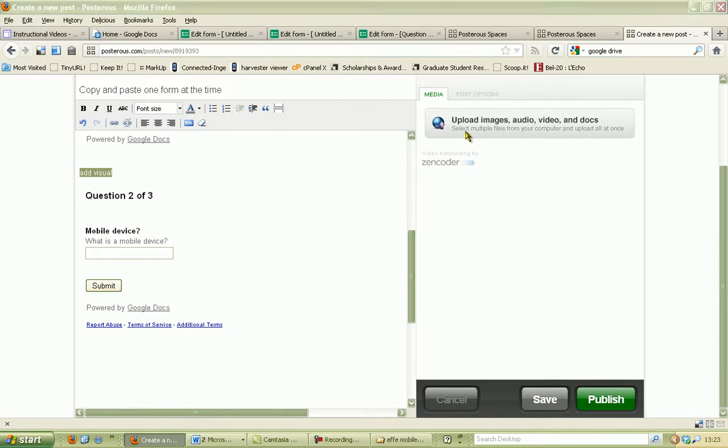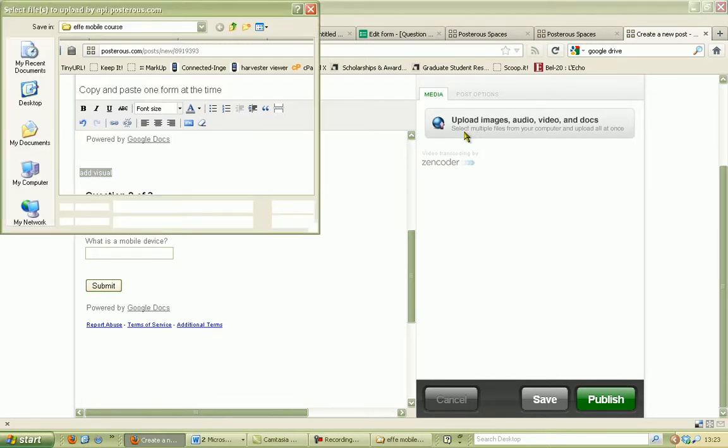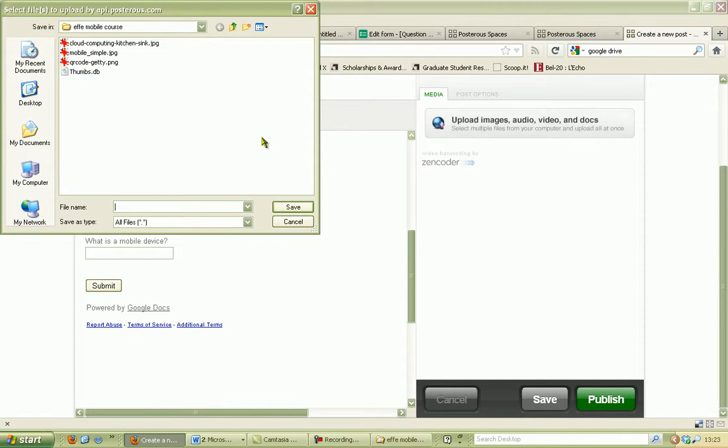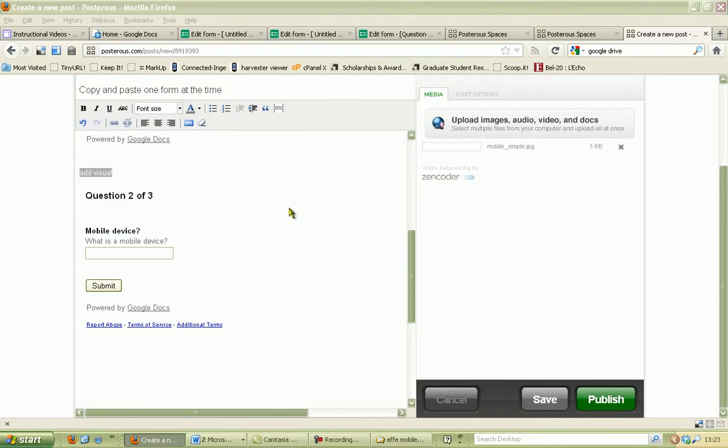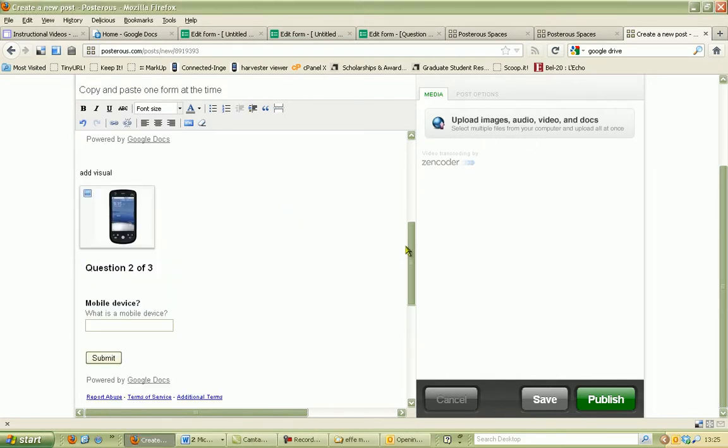So we say upload images. We go to the correct folder we normally would have prepared on our computer. We select it, we add it, and here you go—the visual of the mobile.